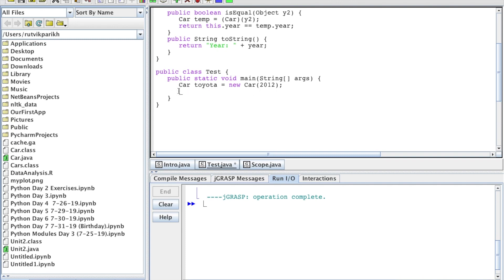Let me show you what that means. Say we have — this is our familiar card class. Say that we have a Car Toyota equals new Car 2012, and we make a Car Subaru that equals Toyota. Notice the lack of the new operator when declaring Subaru — that's how we cause aliasing issues.